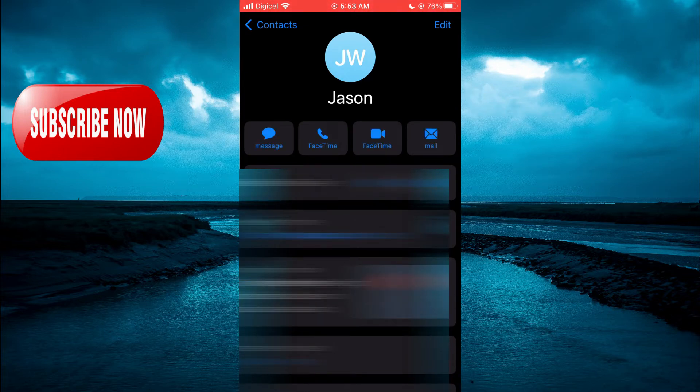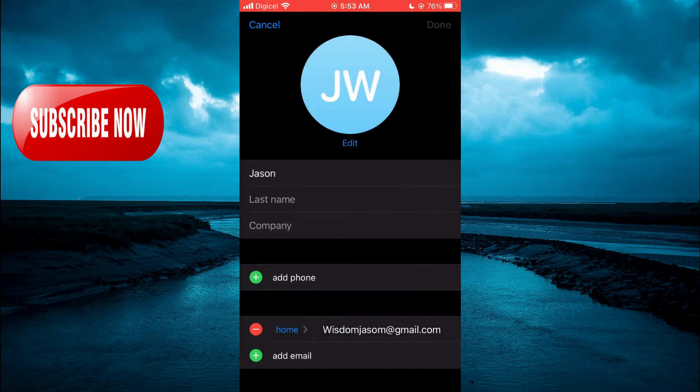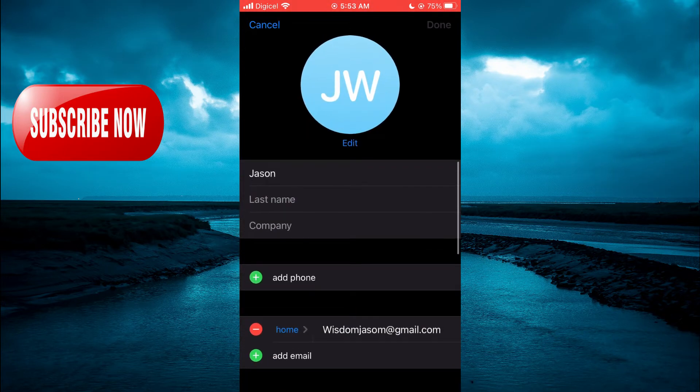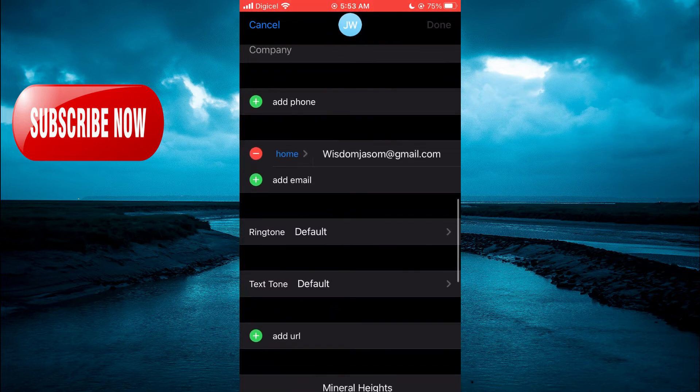From here, you're going to scroll down until you see add email address, and you're going to see the current email address that you have.